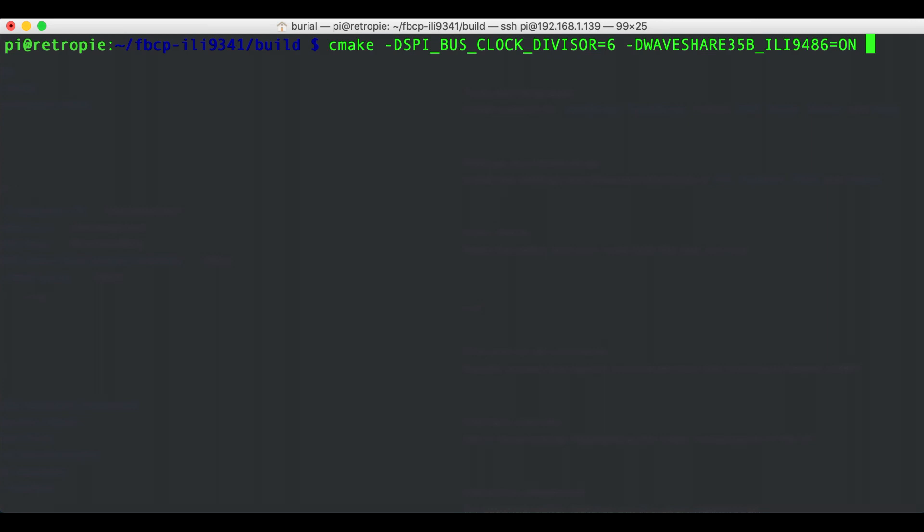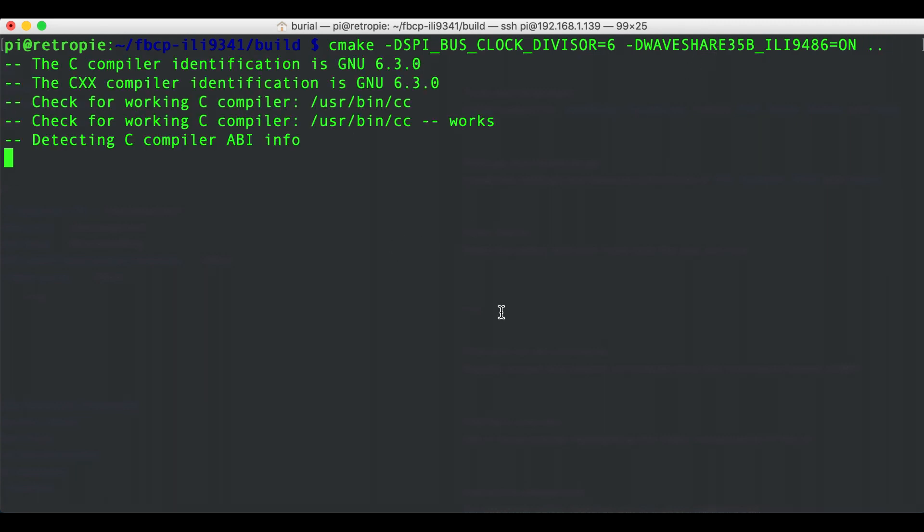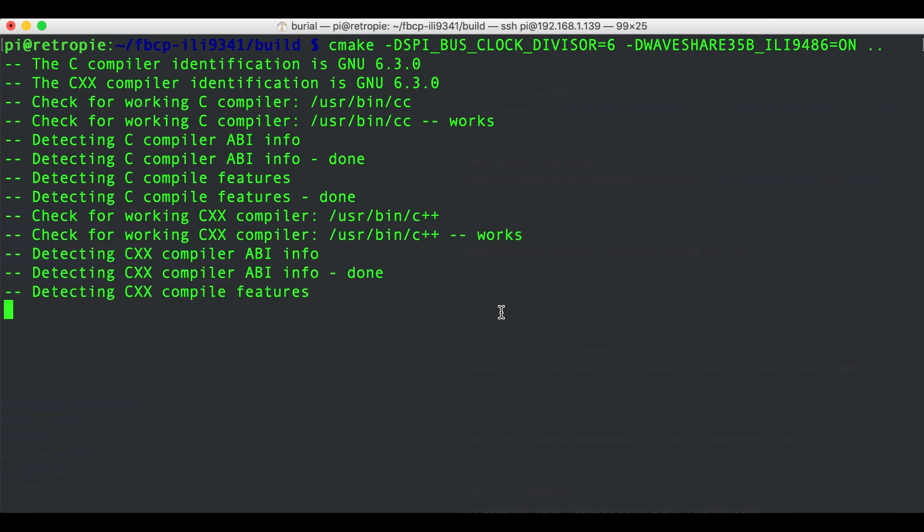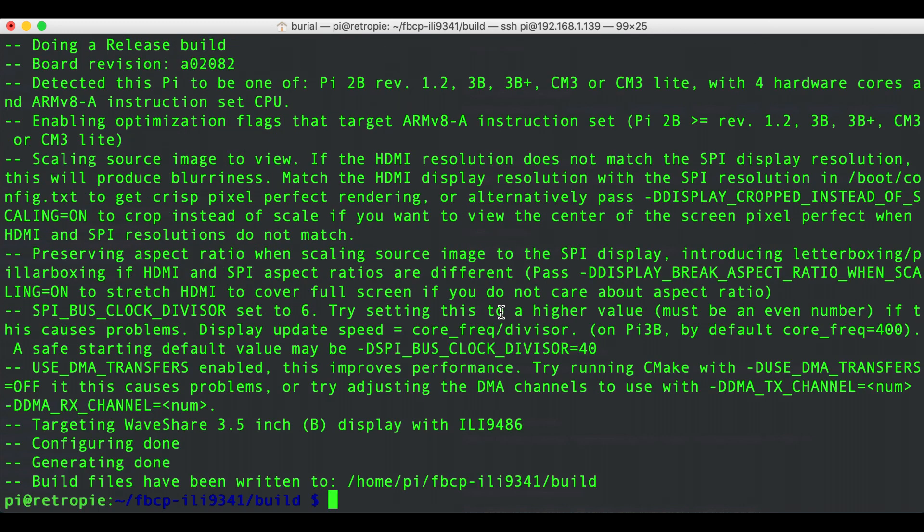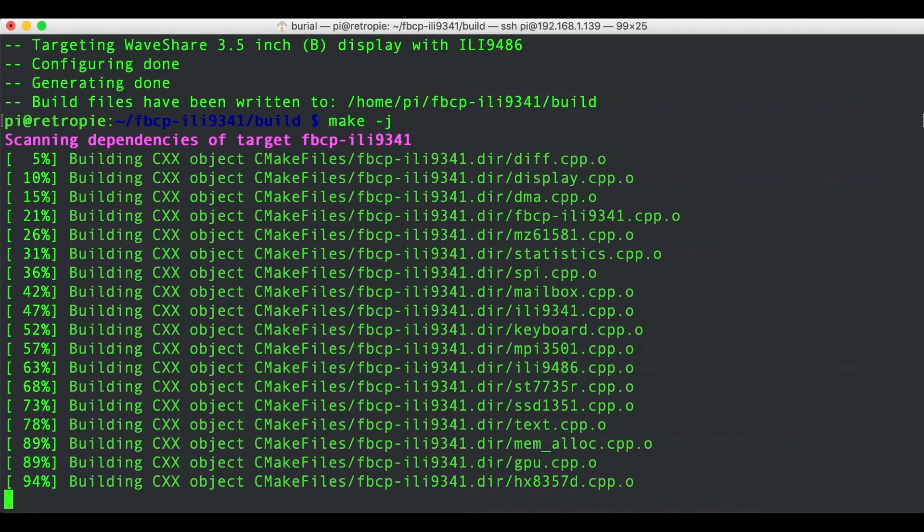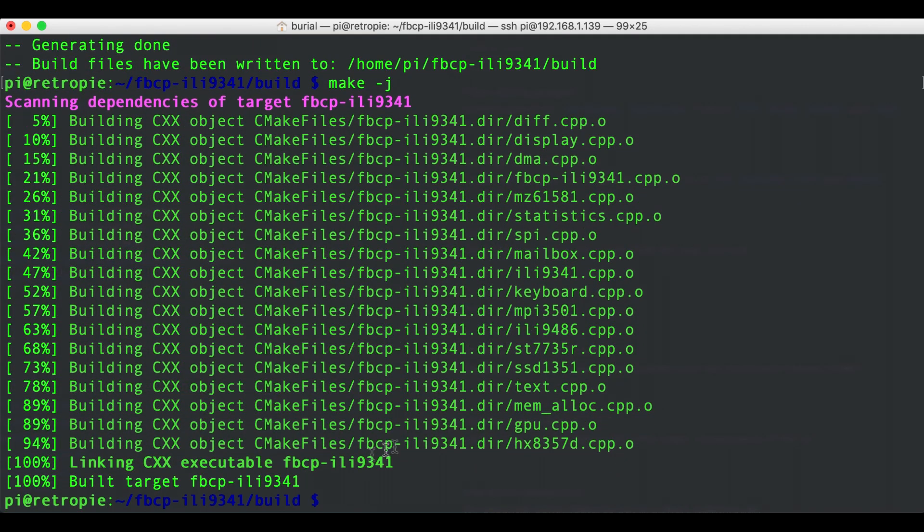After that we can add two dots, this gives reference to the folder that contains the current folder and basically we are telling cmake the build will be here but the build tools are one folder up above. Then we can run make -j and next we can just run and test if the display will work. So go ahead and run sudo ./fbcp-ili9341.